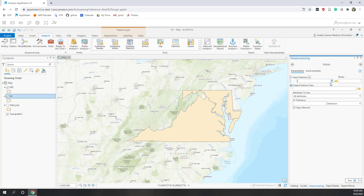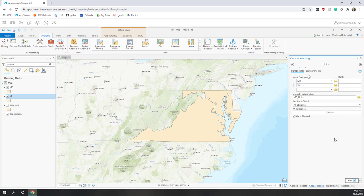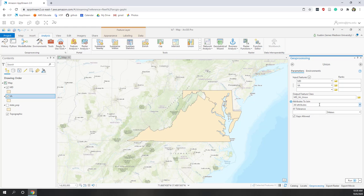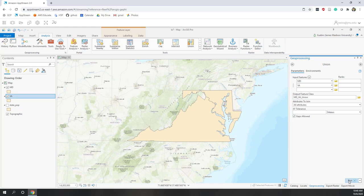For the input features, the first one I'll choose Maryland and for the second one I'll choose Virginia. I'll leave the rank as blank. For the output I'll name it 'Maryland Virginia union', and I want all the attributes to join. If you hover your mouse over the question mark you can see a nice illustration of what union means. Let's run it.